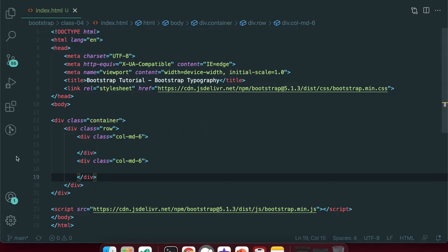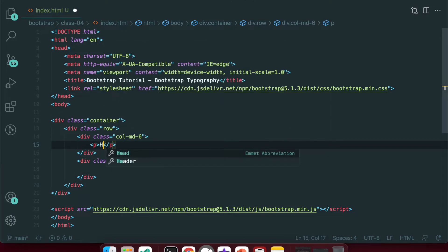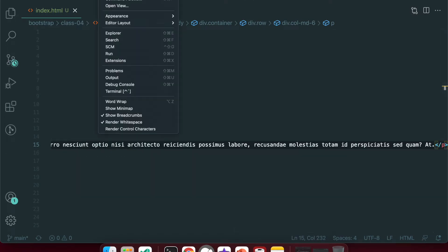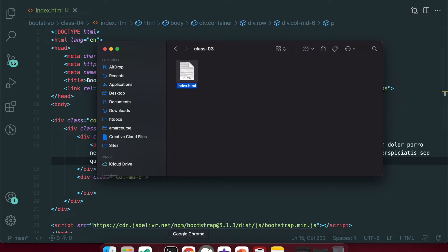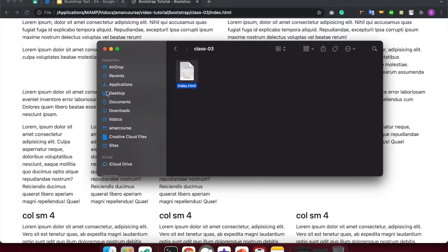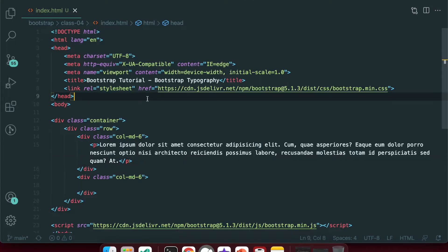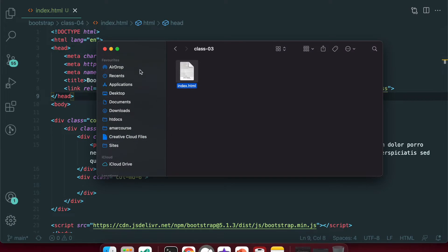Now we will click the Bootstrap button. We will click the Lorem button. We will open and reload.